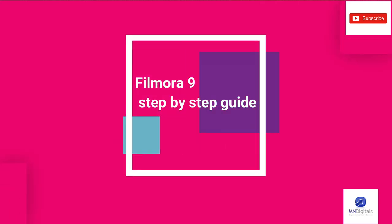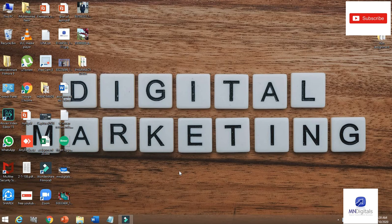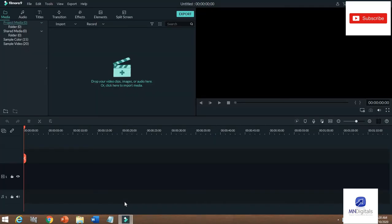Hello and welcome to Digital Marketing Channel. My name is Mohammed Naseh. Today I'm going to show you how to edit videos in Wondershare Filmora 9, as many of you are having difficulty making videos for marketing purposes, for Facebook, or other uses. I'm going to show you how to edit videos in Filmora — it is quite simple, so stay tuned and watch.